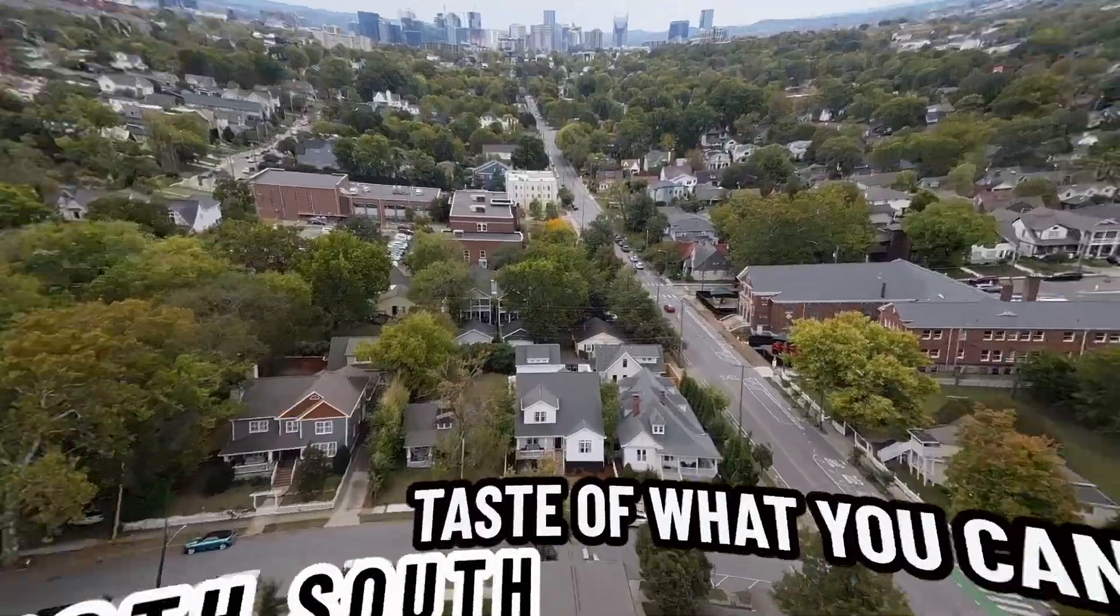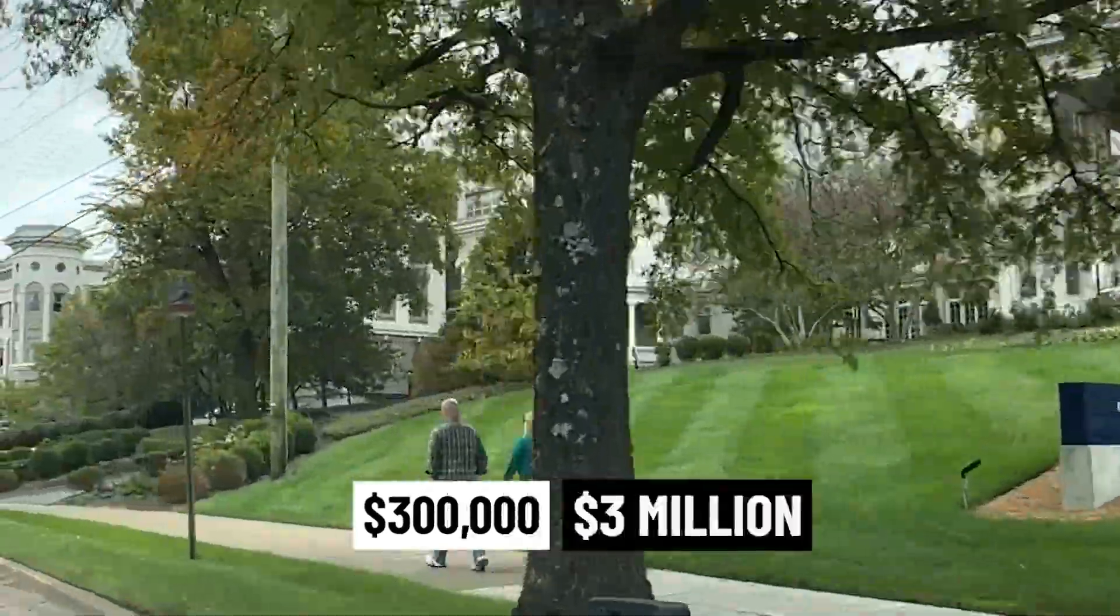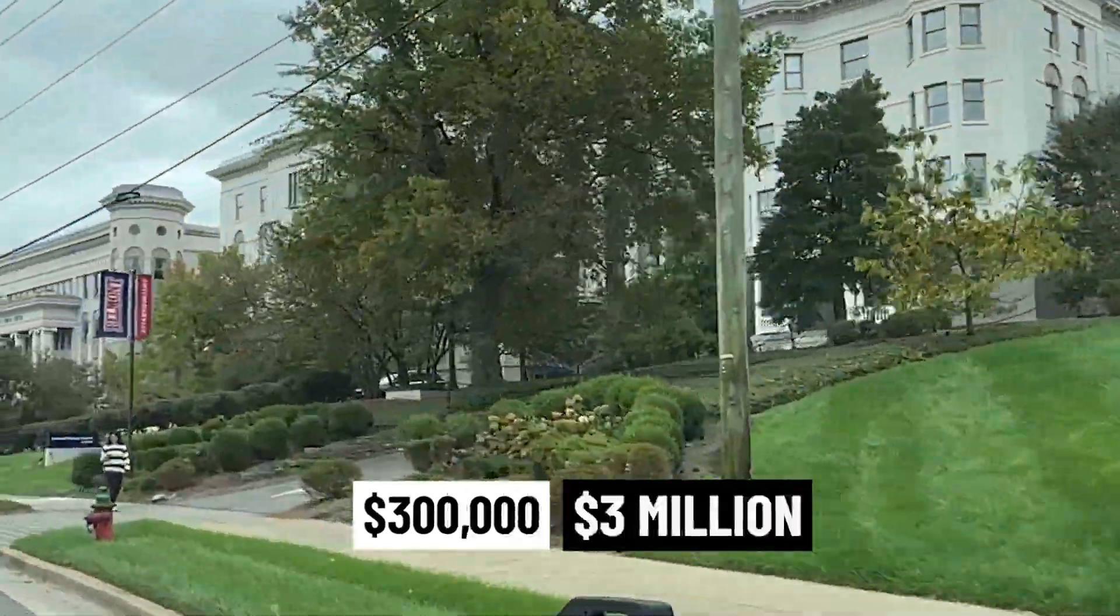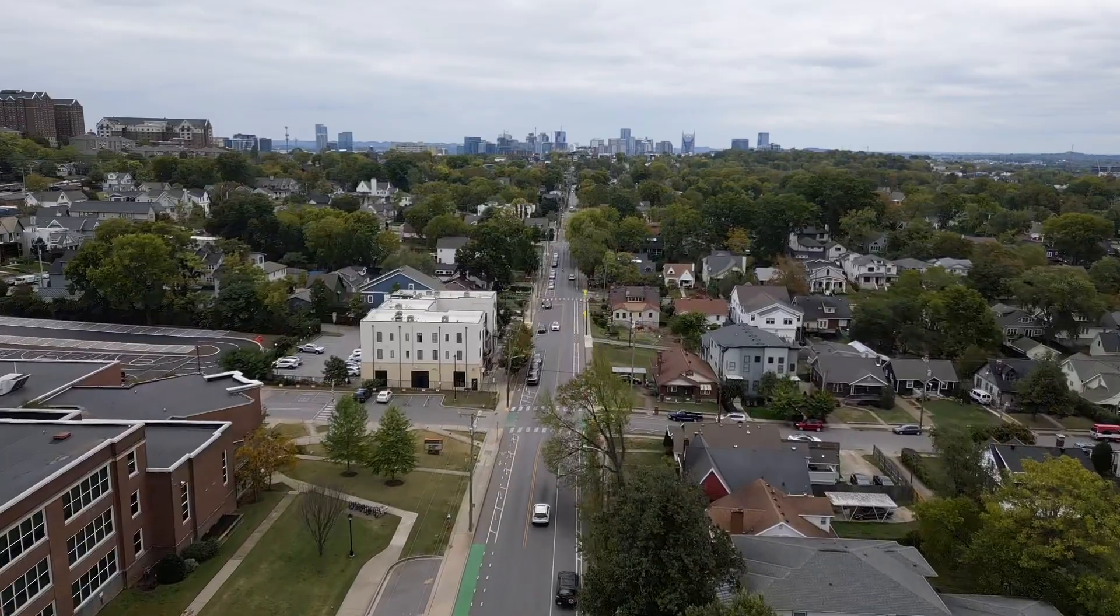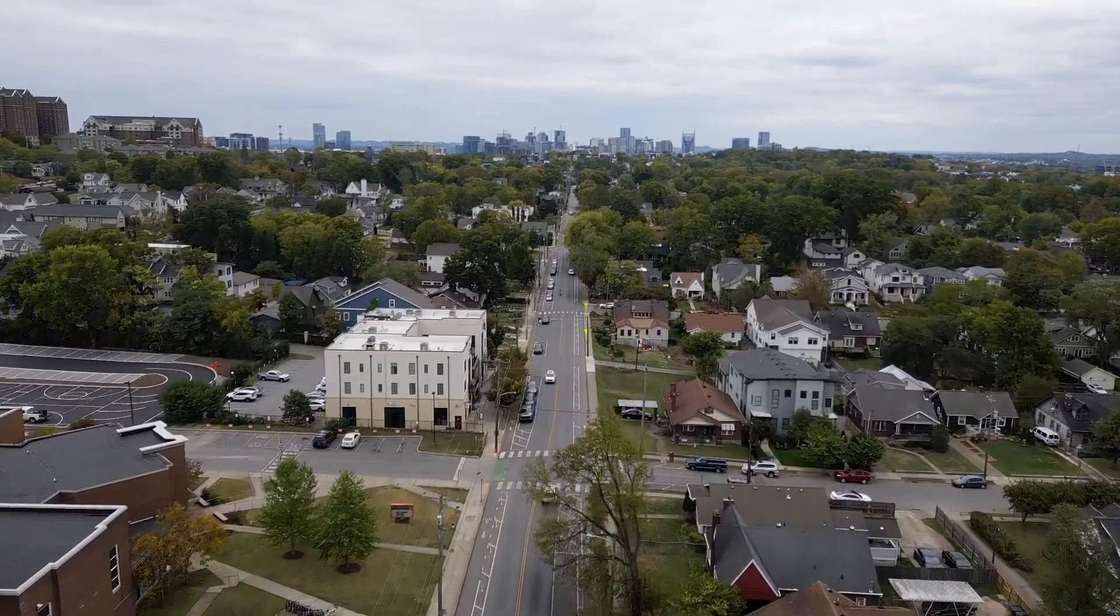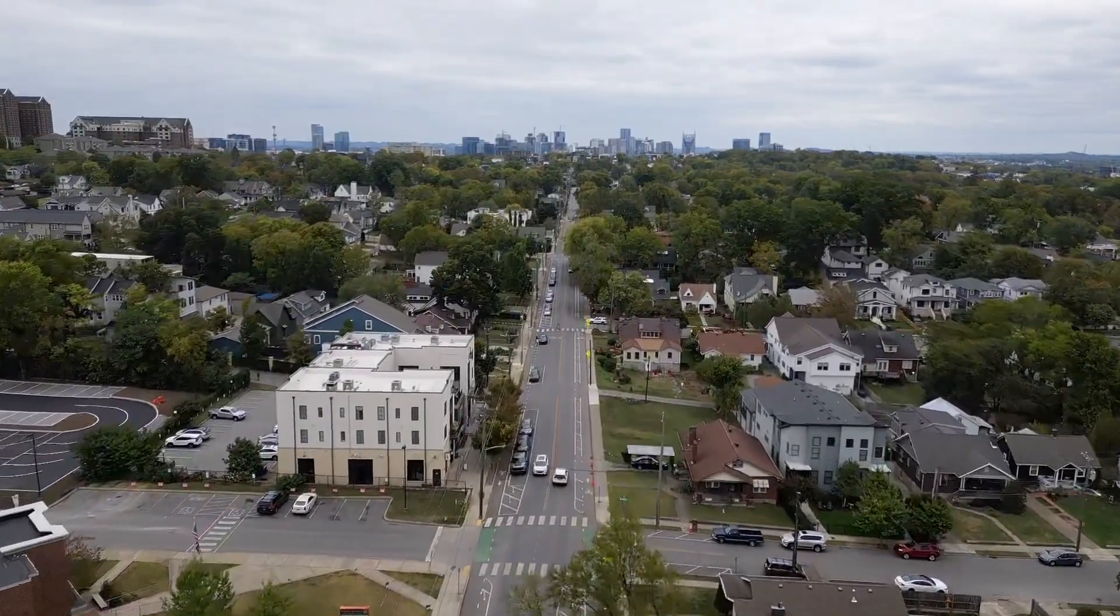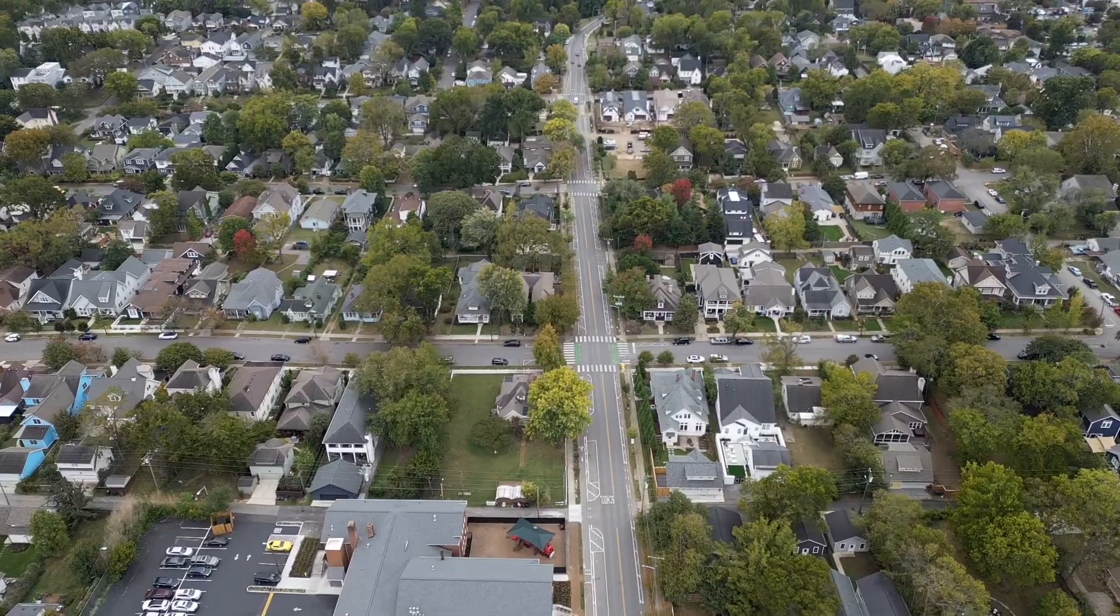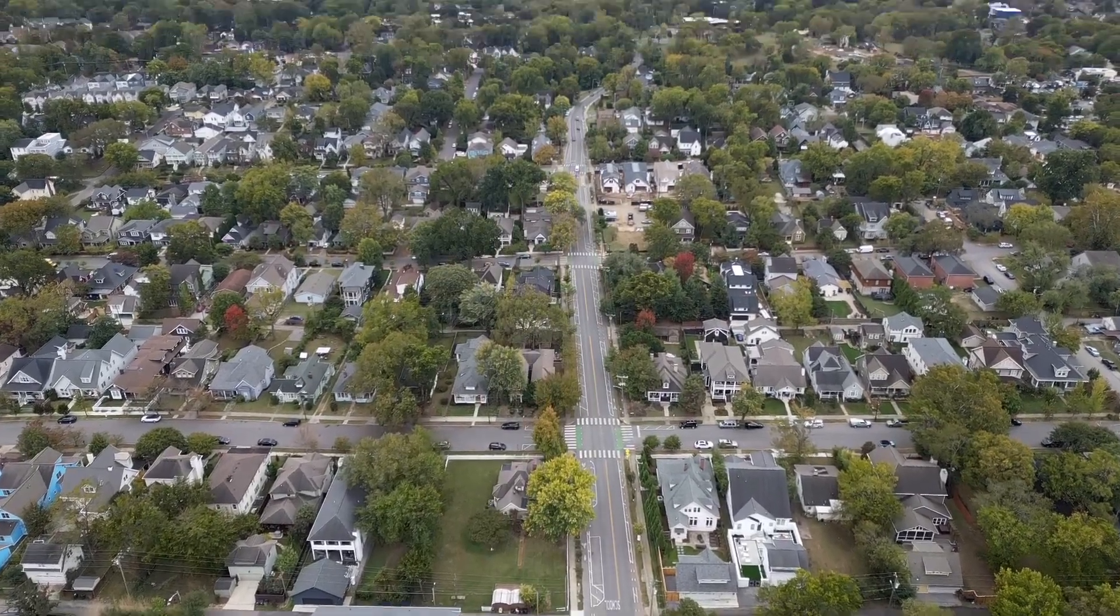Just want to give you a taste of what you can get in 12 South. You know, $300,000 to $3 million - that's kind of the category we're talking about. Condo product, single family houses, houses with apartments in the back. Lots of options there depending on what you're looking for.